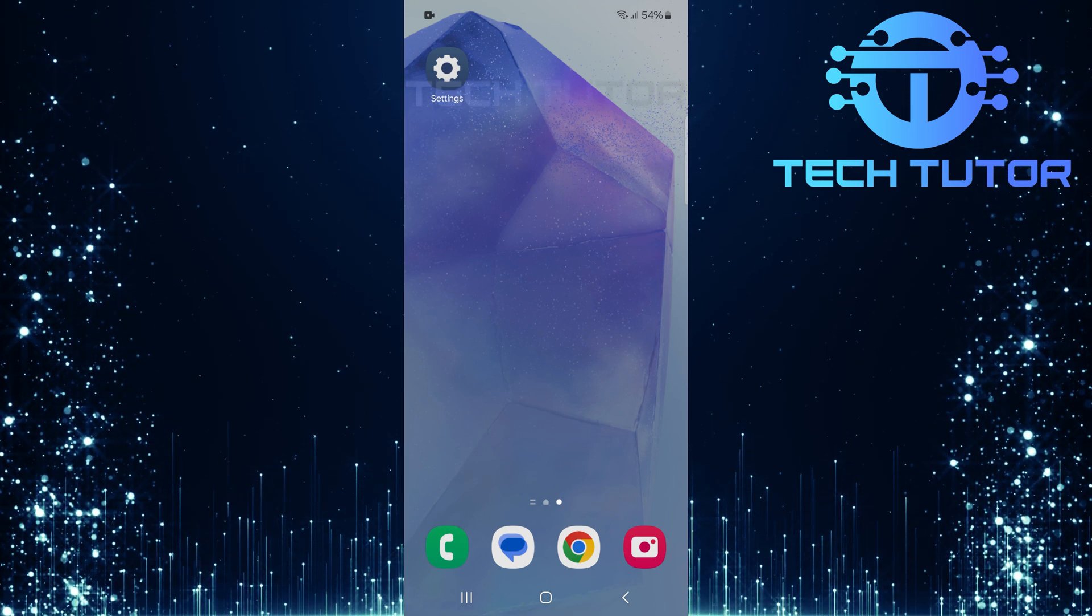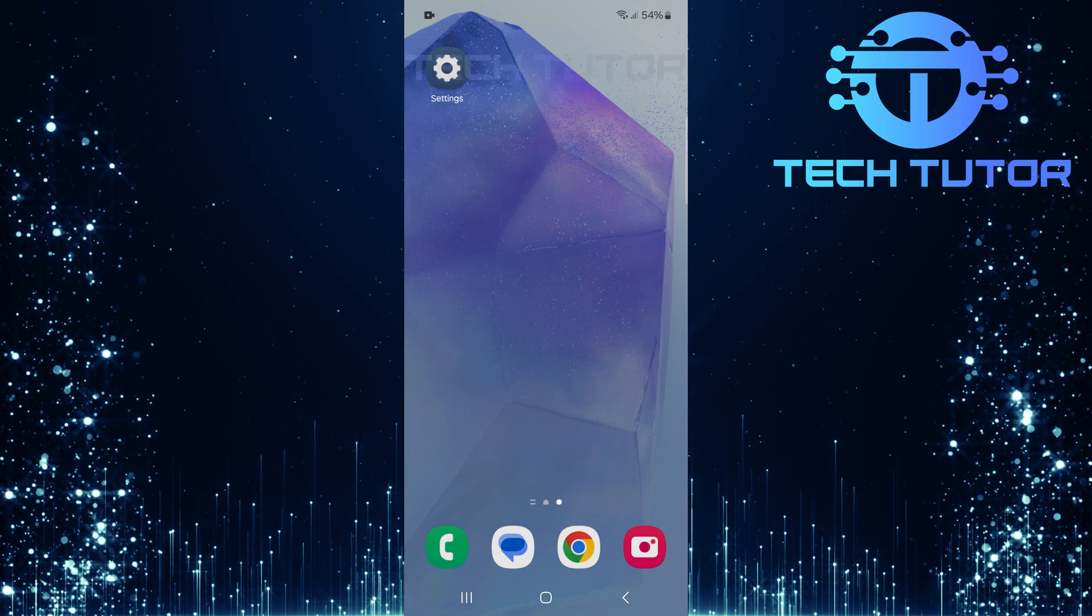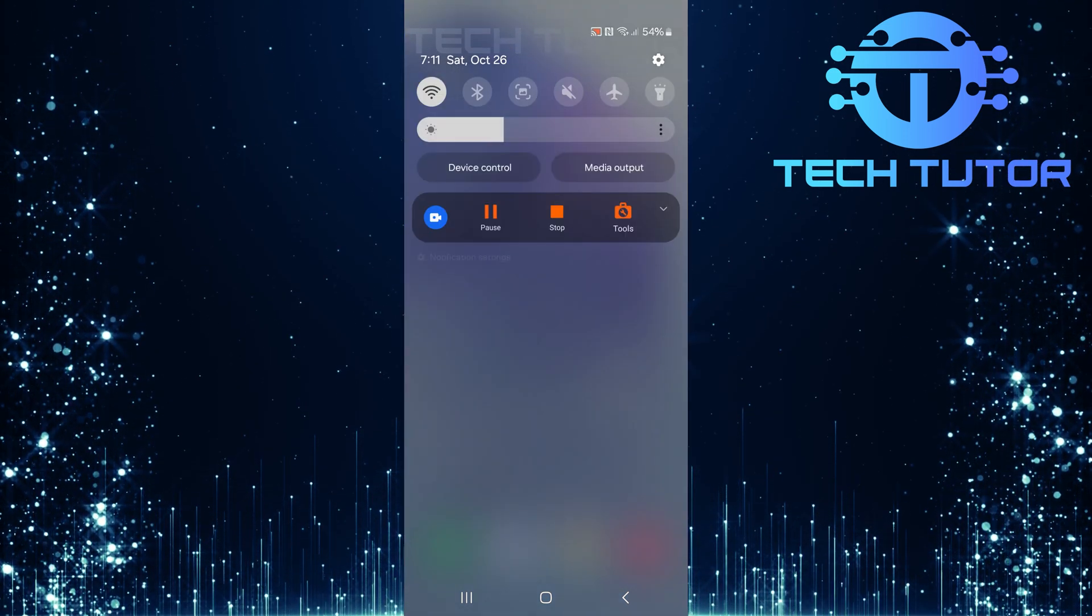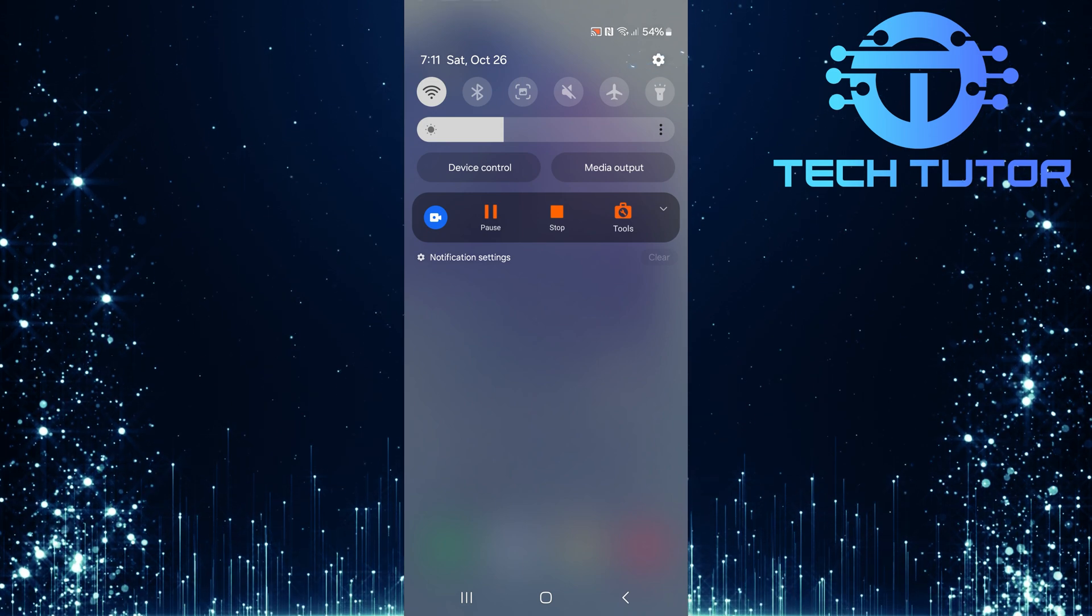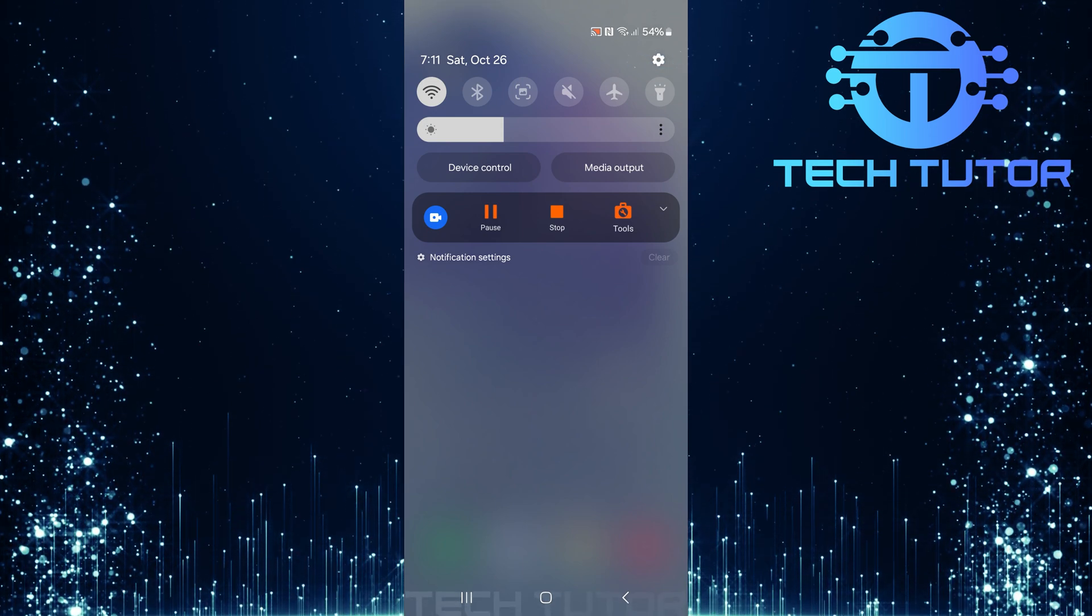To get started, swipe down from the top, just like this, and then tap on the gear icon at the top right corner.